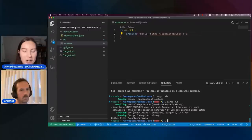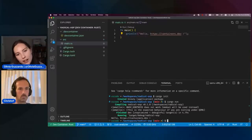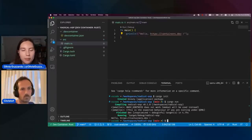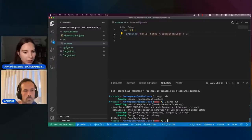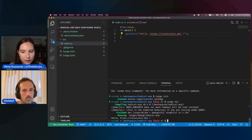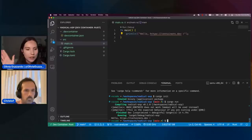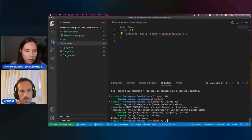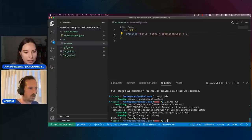That looks great. I was wondering if we could go back to the start — when you were first configuring the dev container, it looked like there was a list of what you could choose from. Is that a pre-configured list? Is there a way people can contribute their own features and templates?